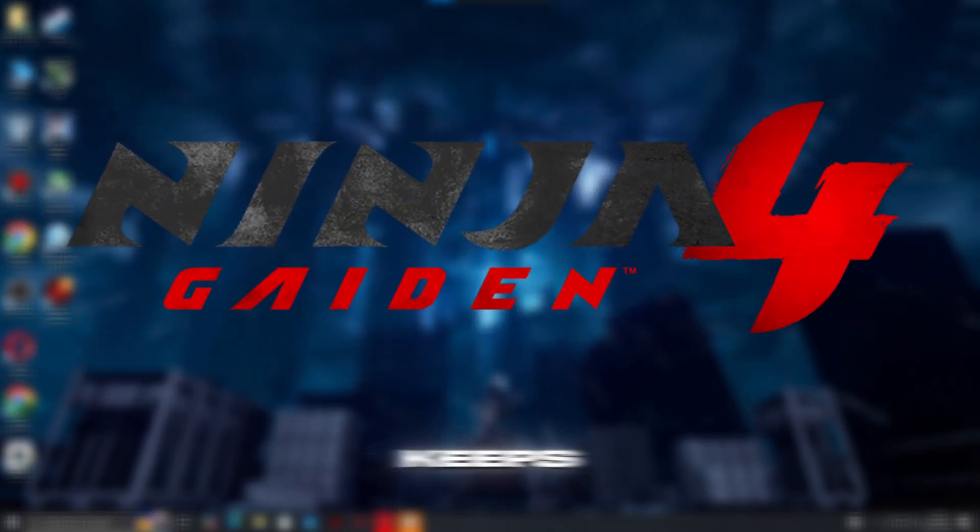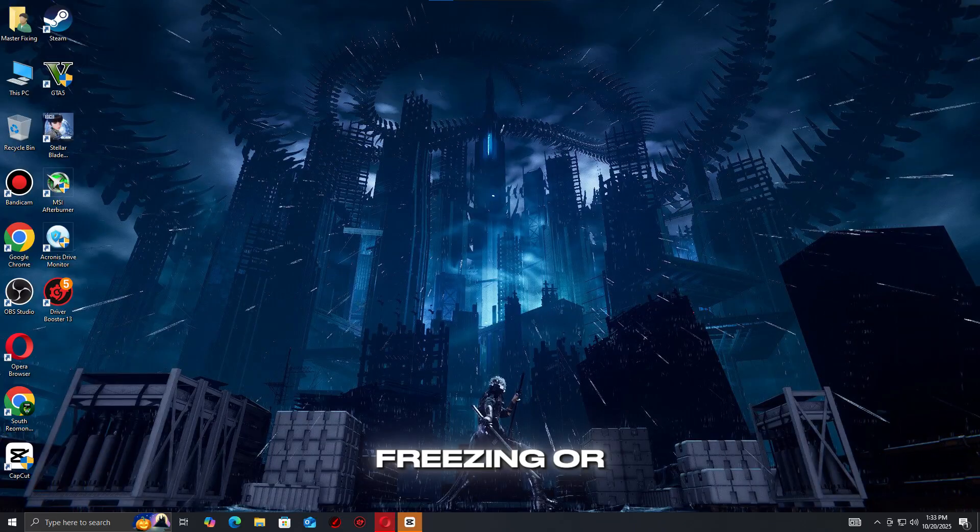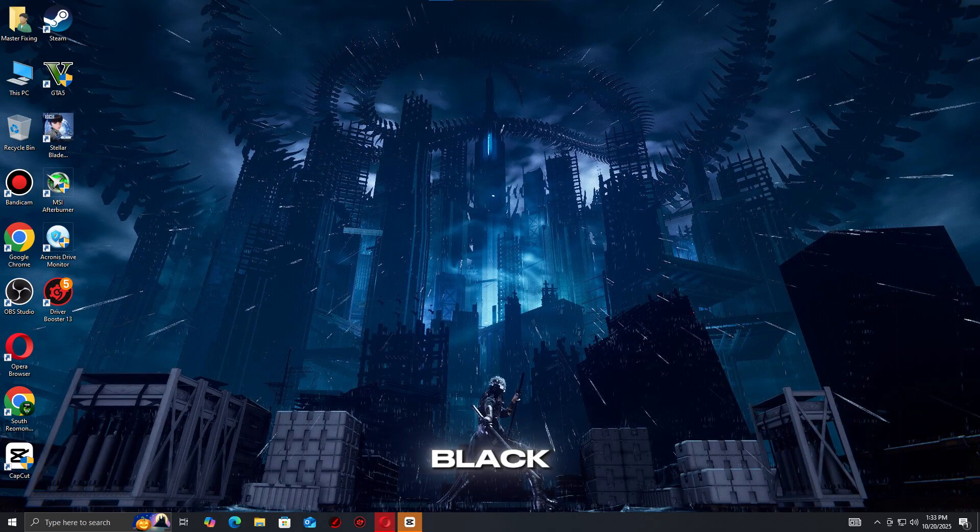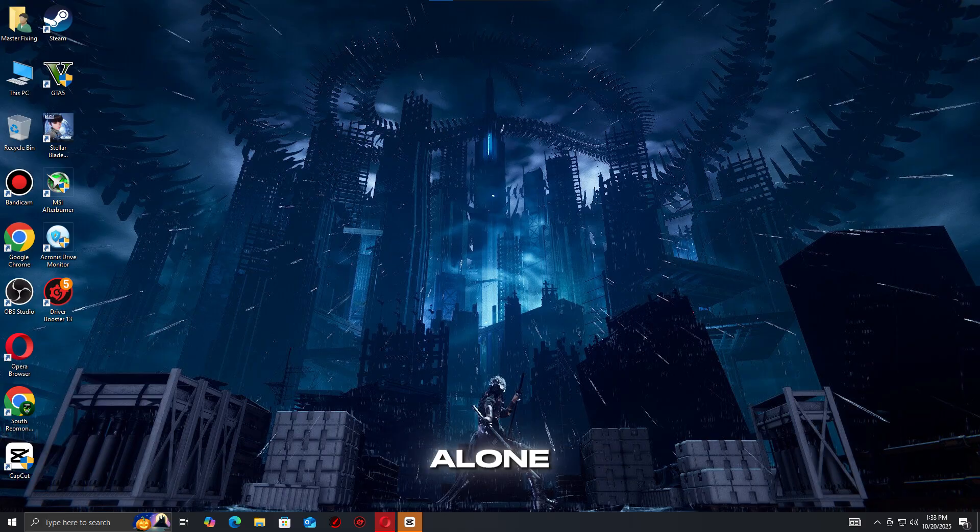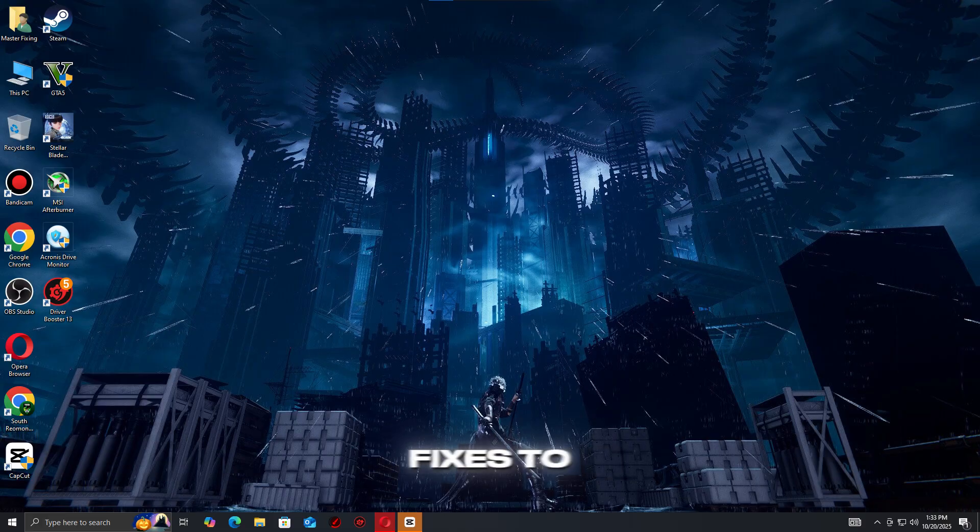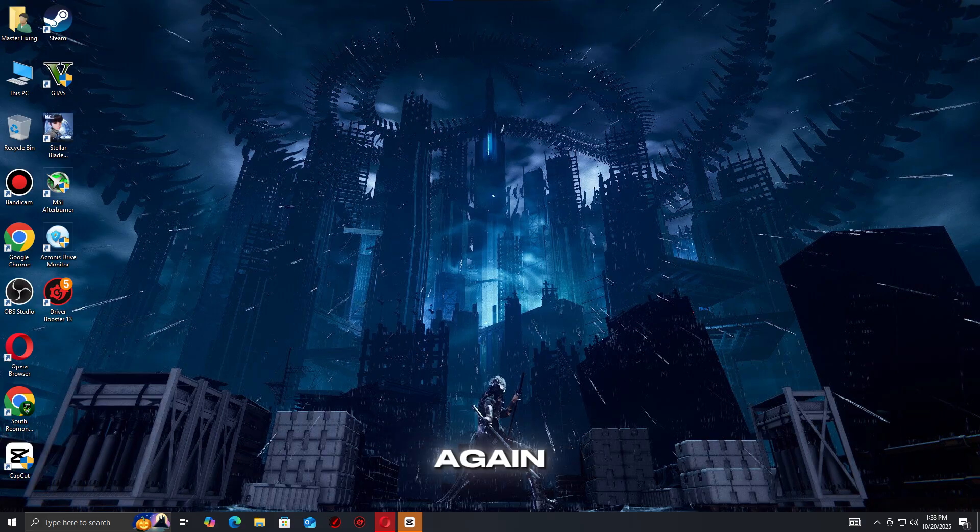If Ninja Gaiden 4 keeps crashing, freezing, or showing a black screen, don't worry, you're not alone. In this guide, we'll show you quick fixes to stop the issues and get the game running smoothly again.